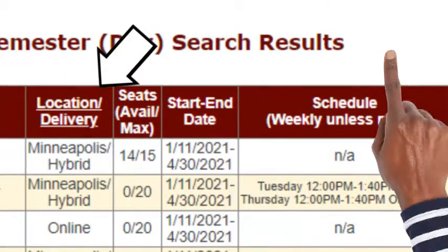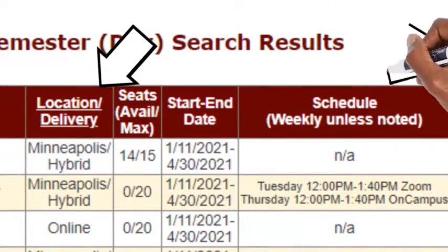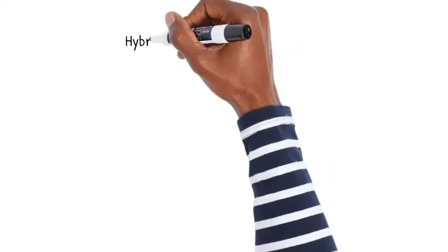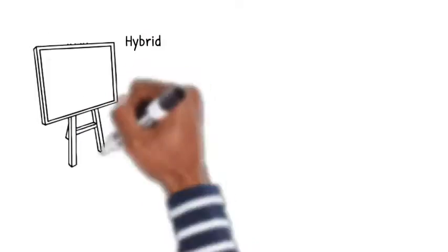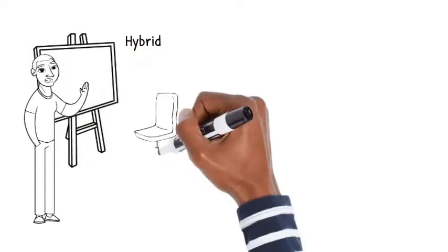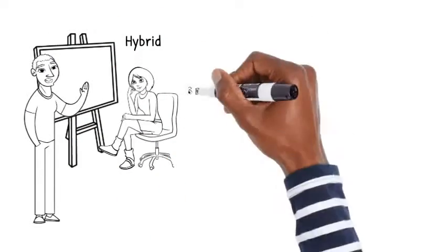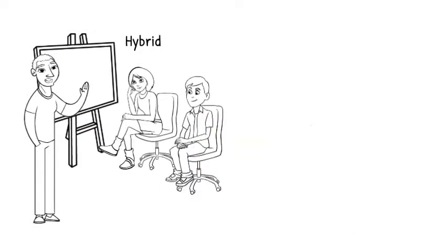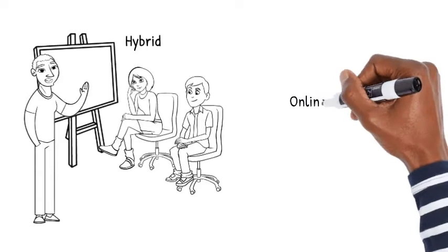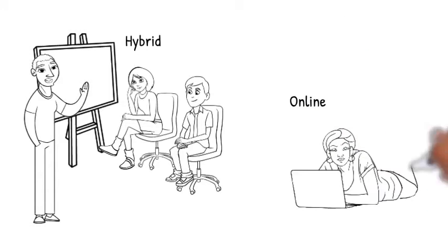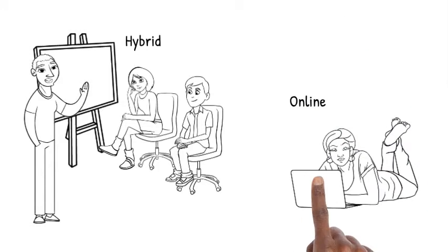You will find courses that meet on campus, hybrid courses that blend live interactions with your faculty and independent learning, and fully online courses designed to help you learn when it's convenient for you.